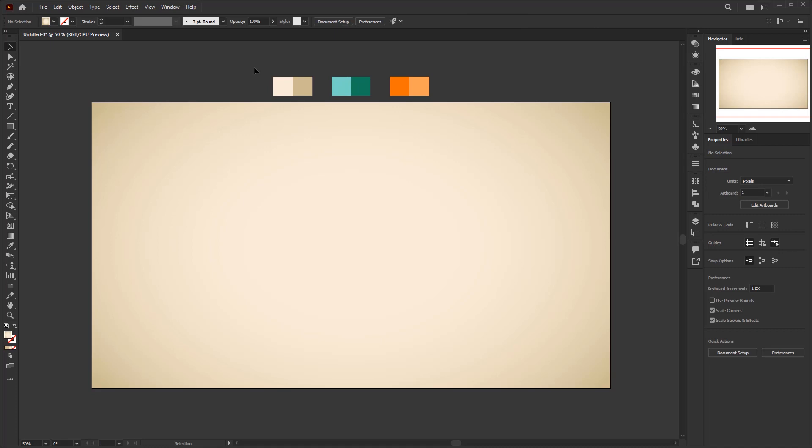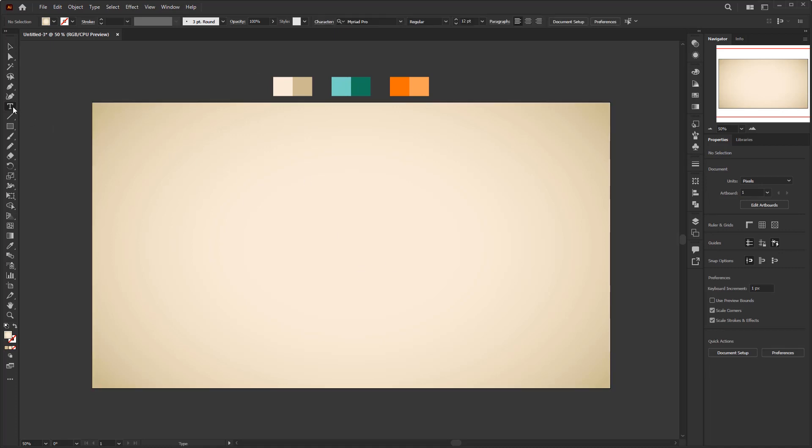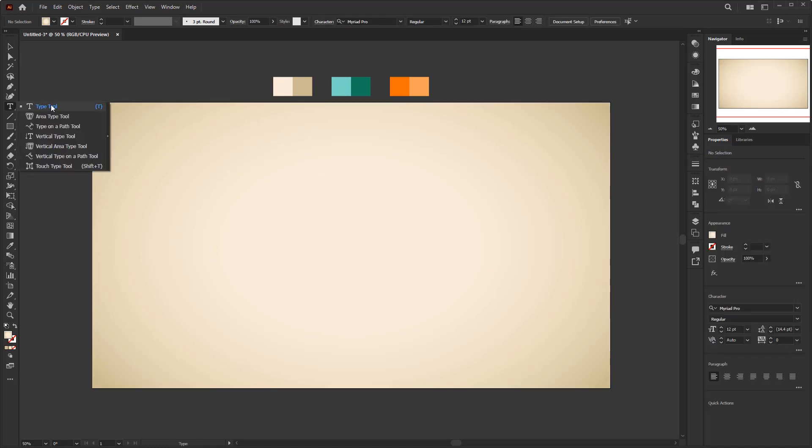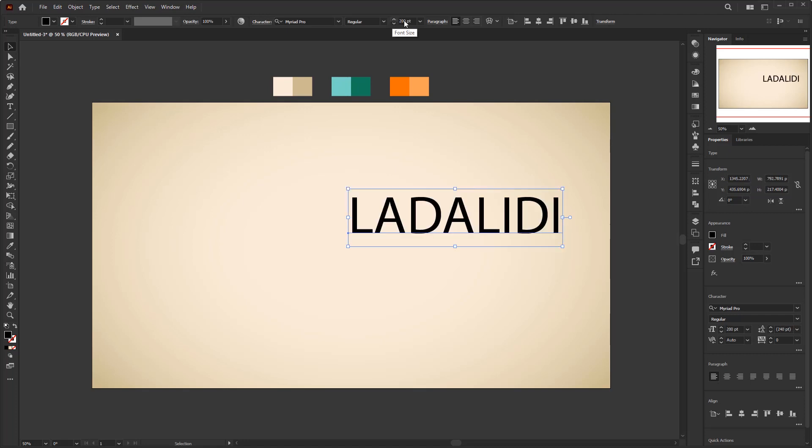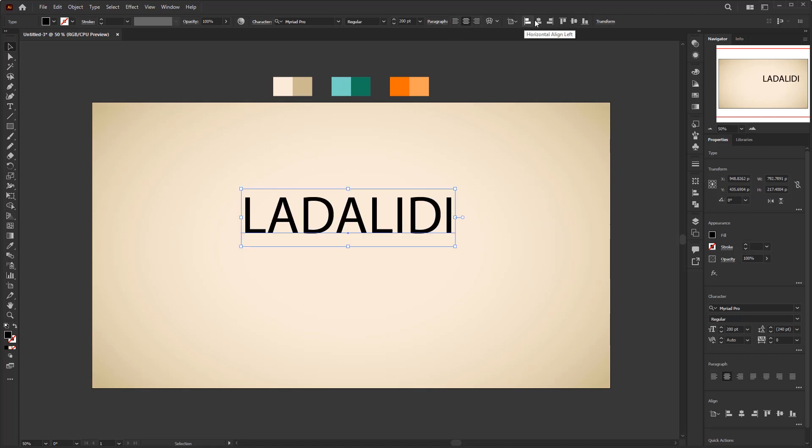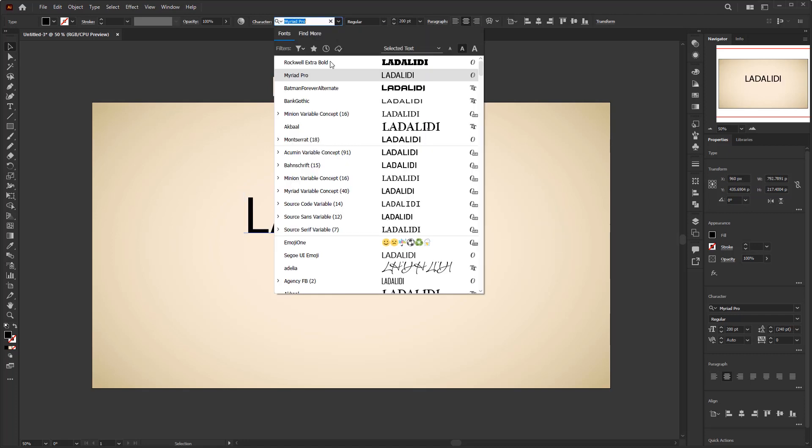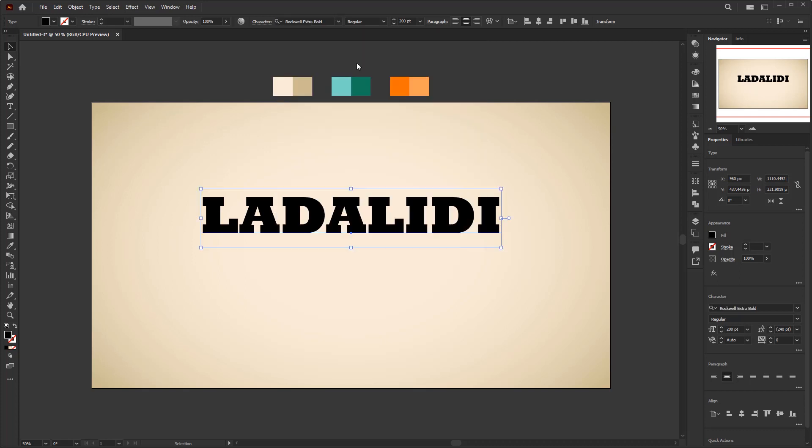Now it's time to create the text and give it some effects in the appearance panel. Create the text using the type tool. Type any text you want. Increase the size to 200 points, or it depends on the length of the text. Here, I use the Rockwell Extra Bold font. This is a kind of retro font with an American style.